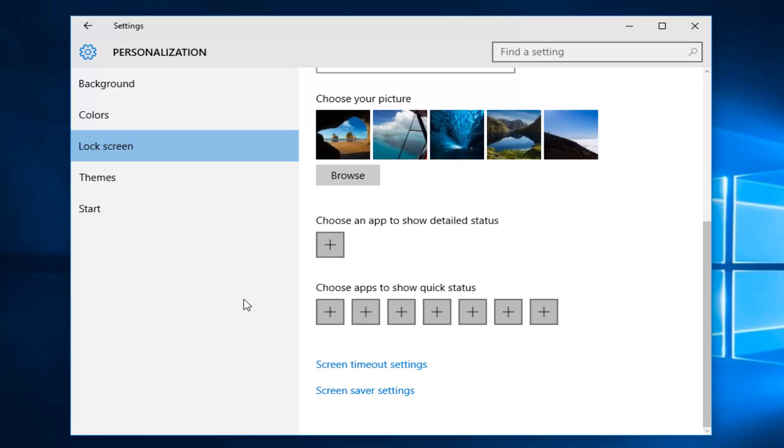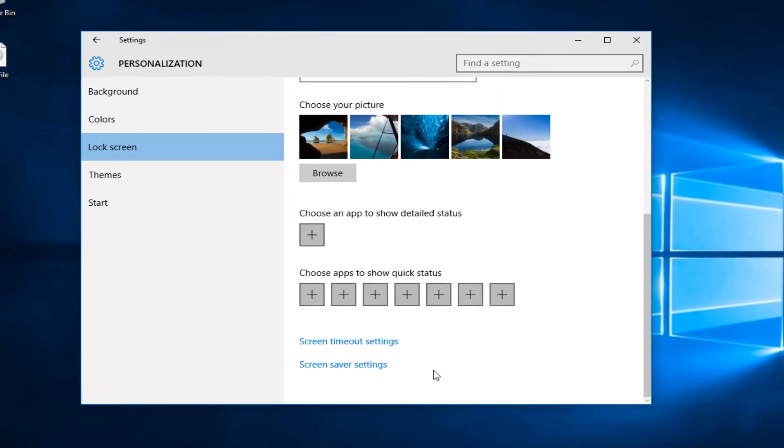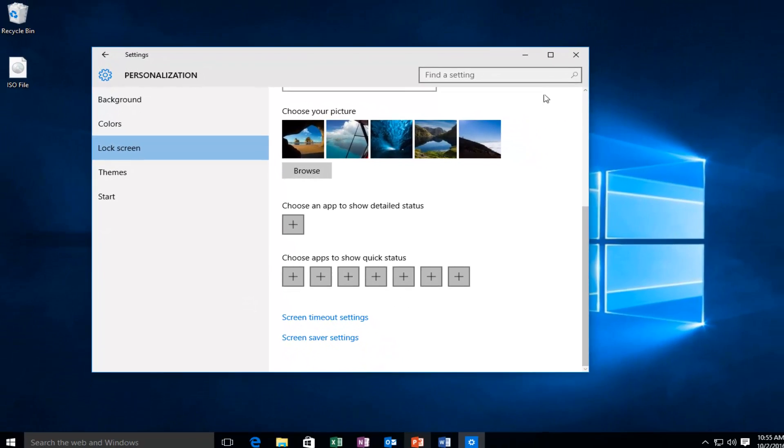So once you're done making your changes, you don't have to click on save or anything. You can just safely close out of the settings window and you should be good to go.